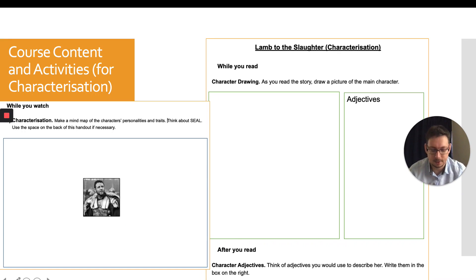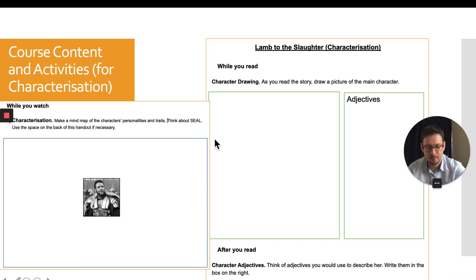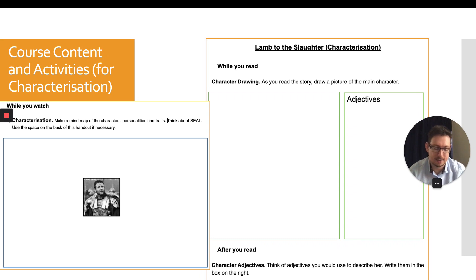With characterisation, we watched Gladiator and read Lamb to the Slaughter. For Gladiator, students made mind maps of the three main characters. The SEAL acronym mentioned in the directions is in reference to Speech, Effect on others, Actions and Looks, which helps students pinpoint how characterisation is portrayed in film. With the short story, I had students draw pictures of the main character Mary to help activate their visual imaging.